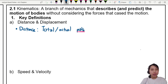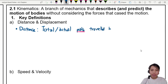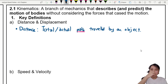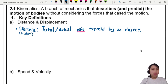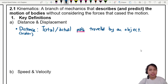Total path traveled by an object — so often this is in terms of length: meters, kilometers, whichever. And this is also a scalar quantity. That means I don't care which direction you move, as long as you travel this distance.